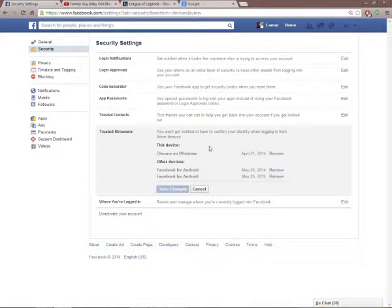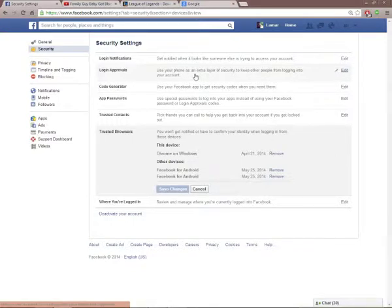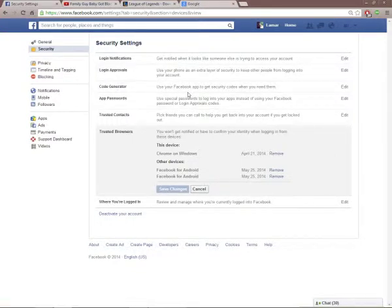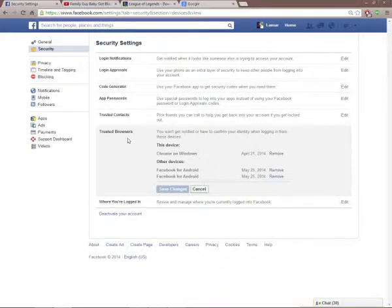Once again, real quick overview: you'll do Login Approvals, set up your cellphone, set up Code Generator which will give you a password to get into your account, and then go to Trusted Browsers.